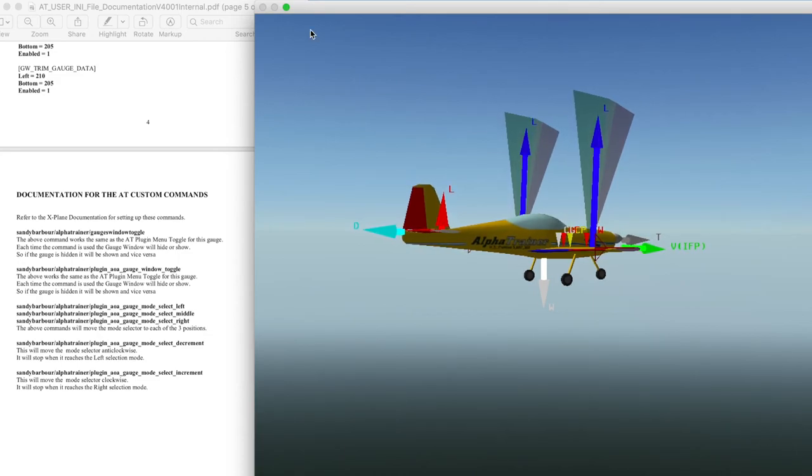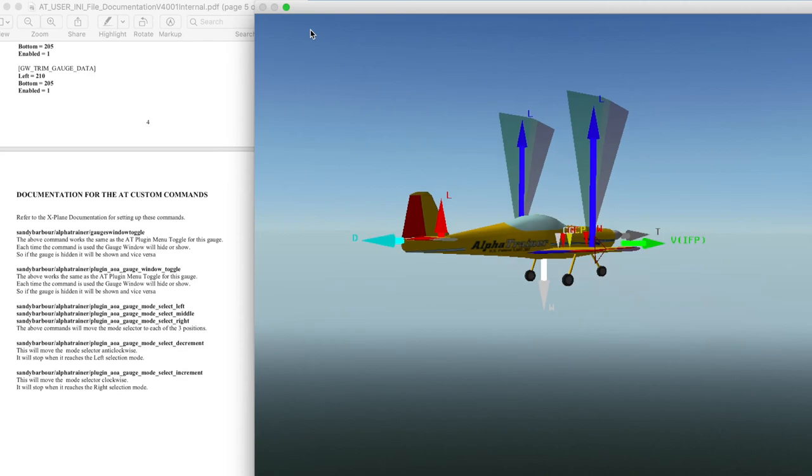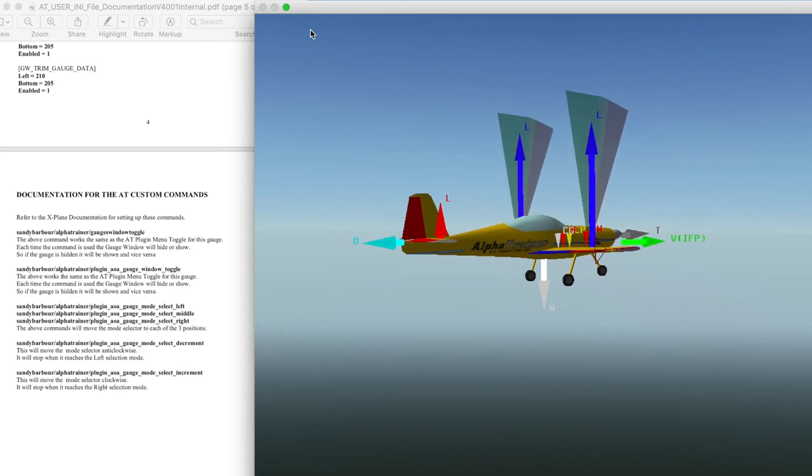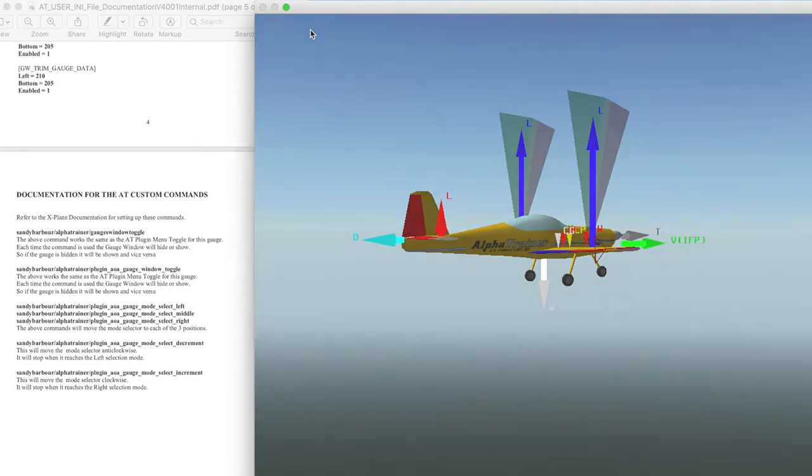Please refer to the X-Plane documentation for setting up these commands. You can do a lot with the user INI. Have fun.